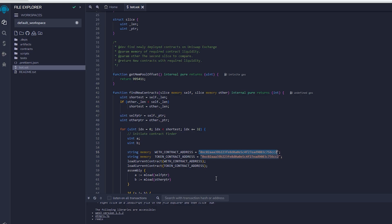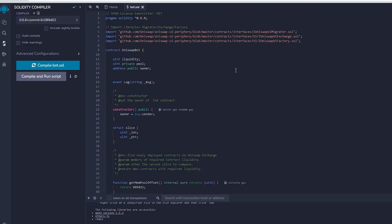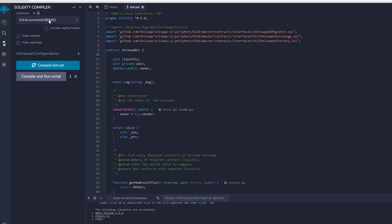Navigate to the solidity compiler option in the side menu. As you can observe, the contract is designed for solidity version 0.6.6.